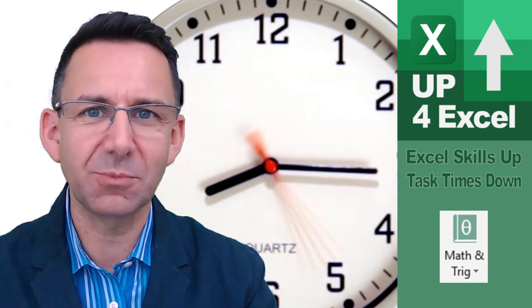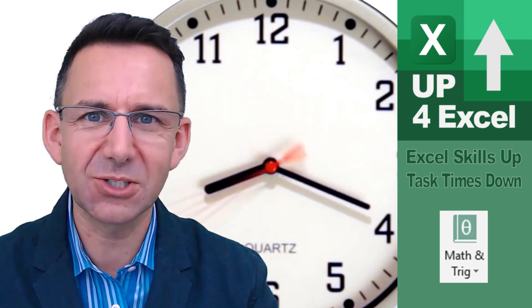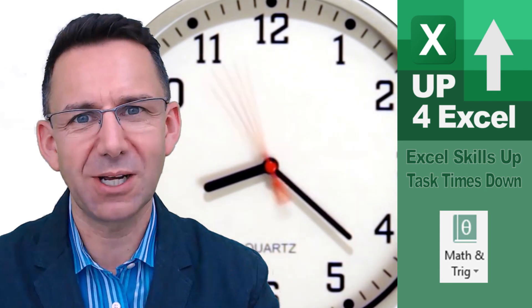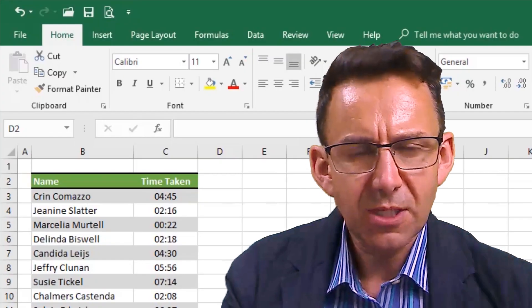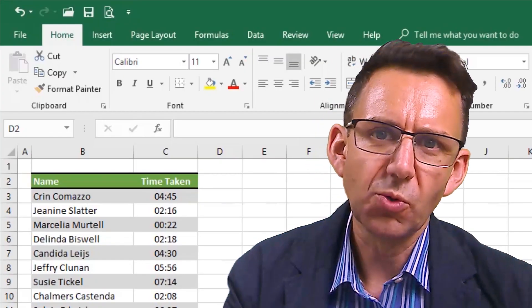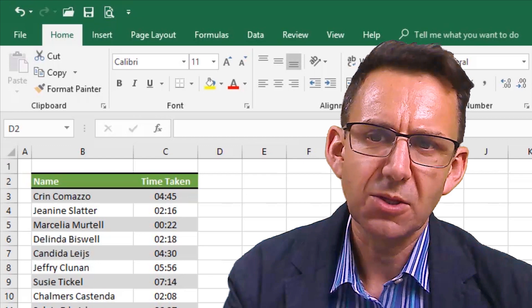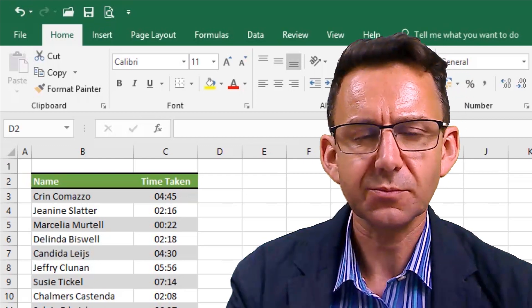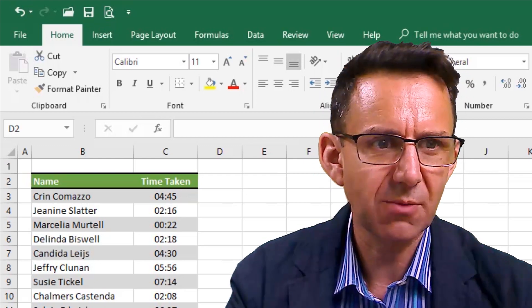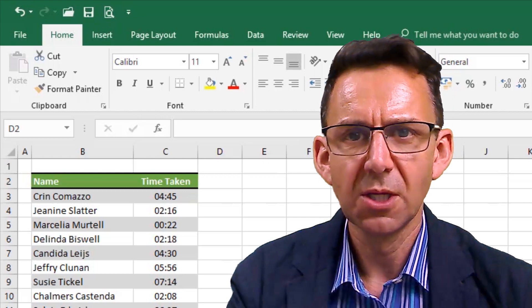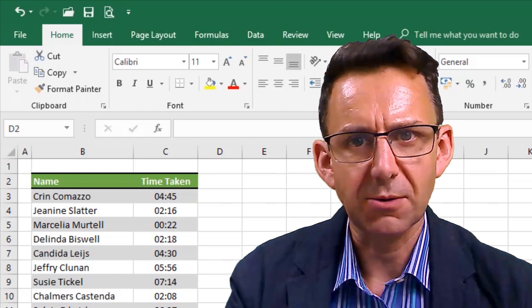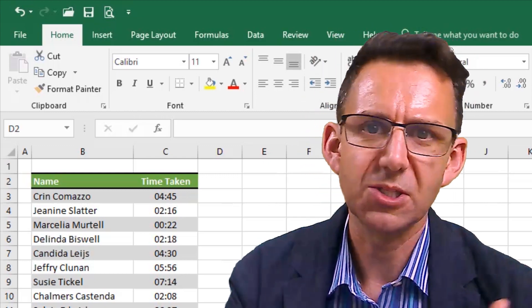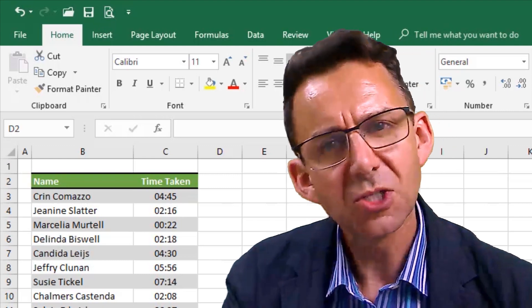And I'm going to show you how you can build in five minutes of tolerance to the formula as well. Say we're running a company and we're billing people by the half hour. Now, if somebody takes up 45 minutes of our time, we want to bill them for a whole hour. But if they only take 25 minutes, that's half an hour.